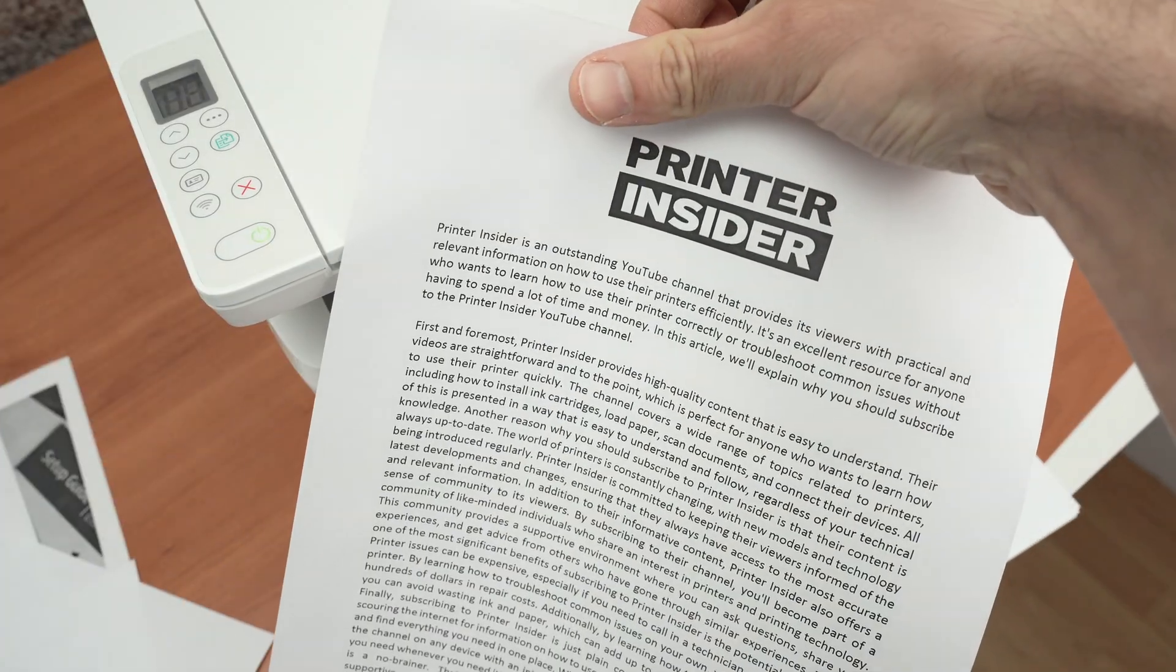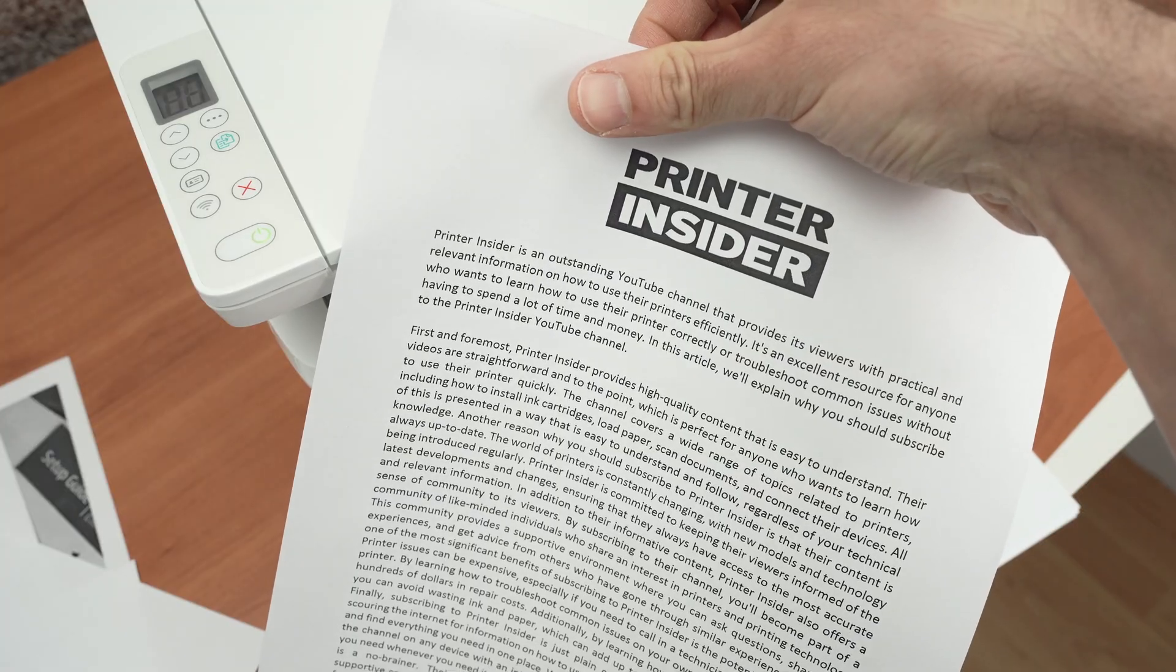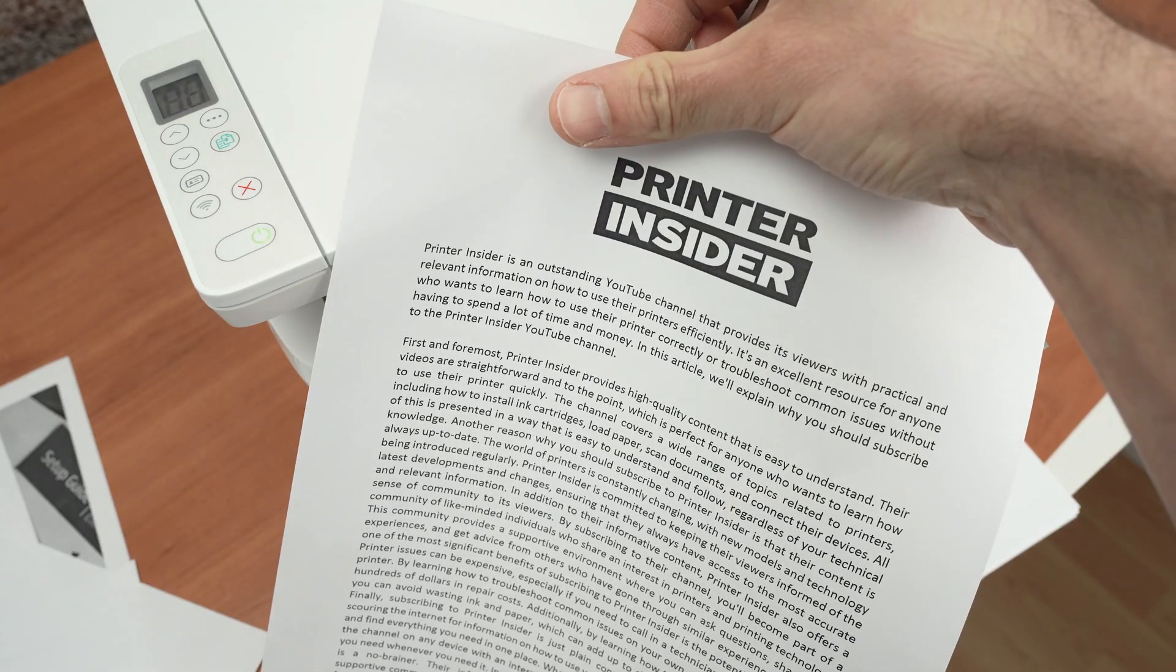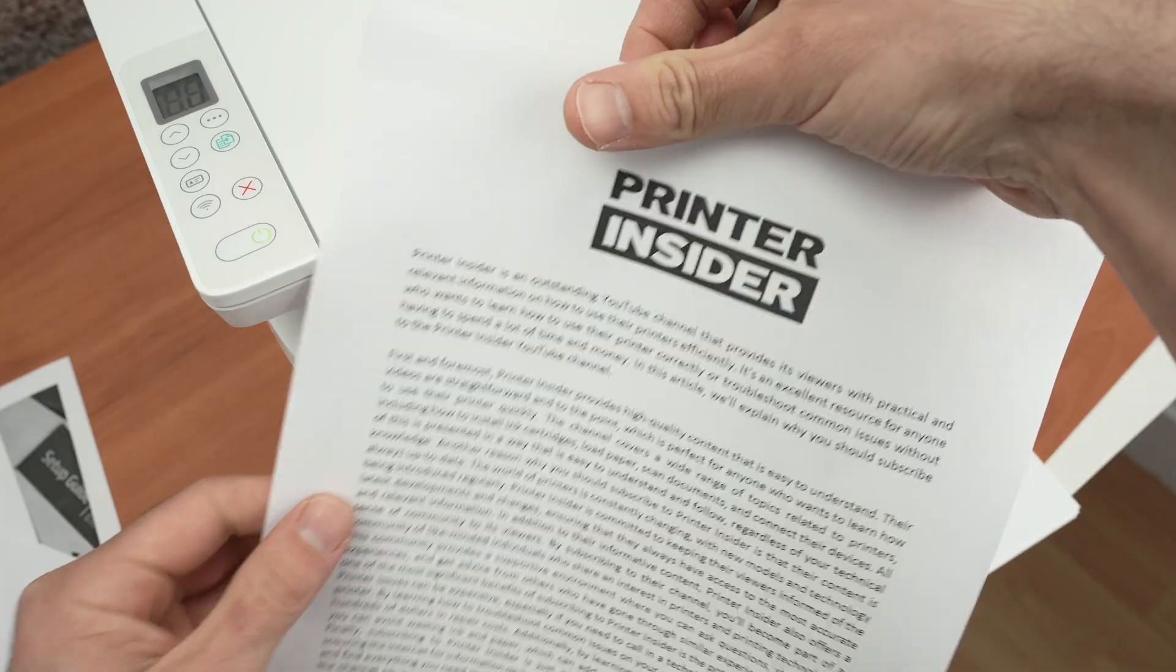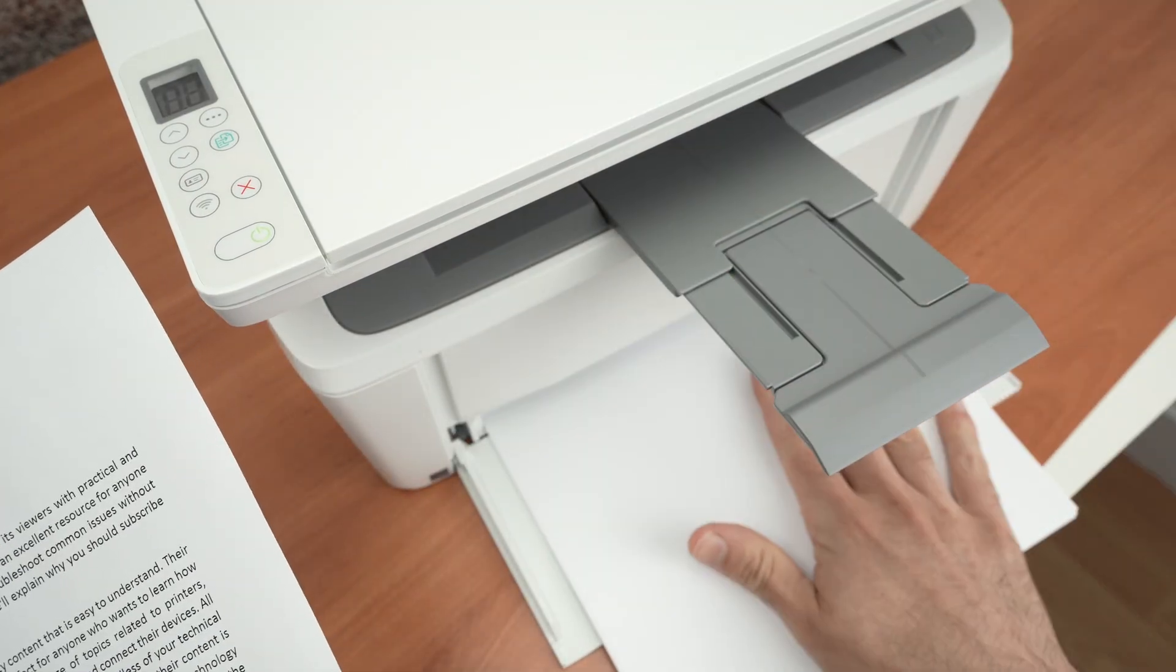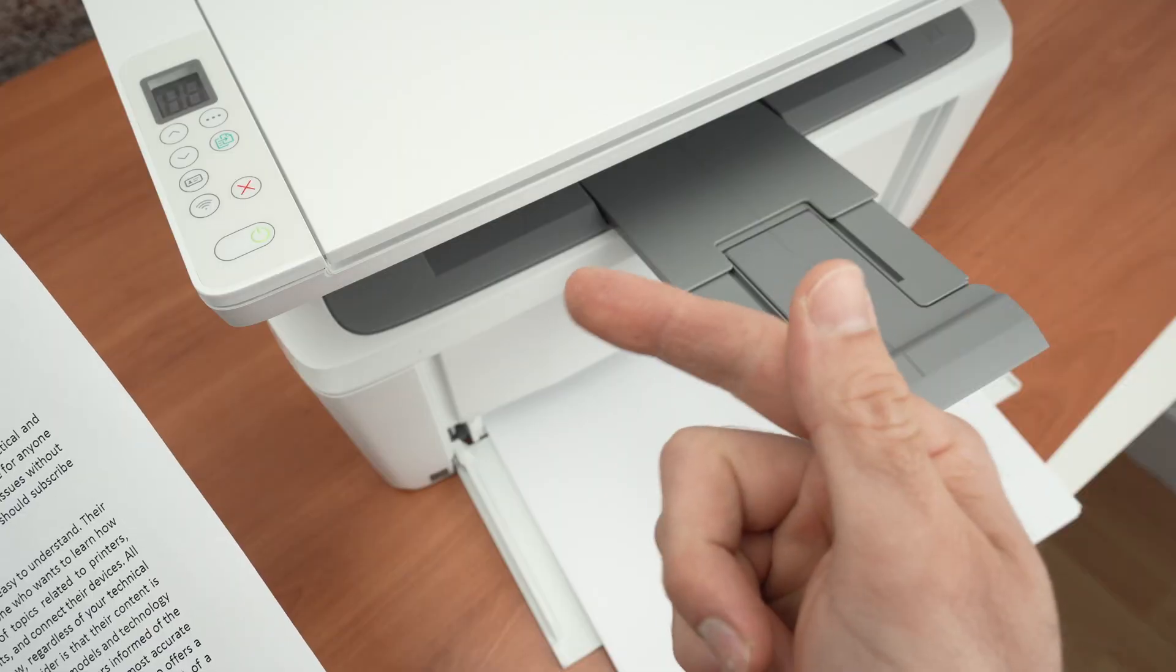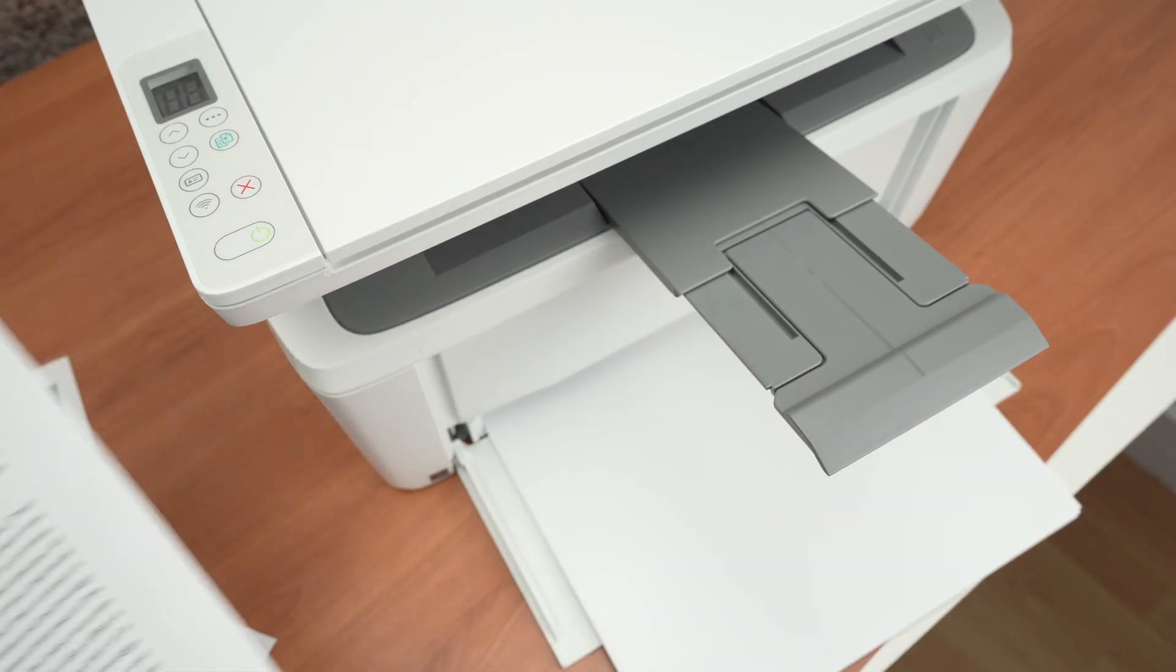So this is about it. I hope my video was helpful. Please leave a like and subscribe, but also check my Amazon links in the description. If you want to get a new printer, new paper, or an ink cartridge, go through my links—you support my channel this way. Thanks!